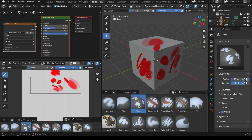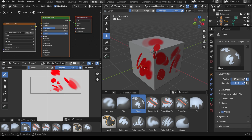Next we have the clone brush — this relies on your 3D cursor. If I move the 3D cursor with Shift+right click, when I start painting it will paint whatever is underneath the 3D cursor. So if I Shift+right click on this area and start painting you can see that it's painting the same thing as I paint across on the other side. A useful tool.